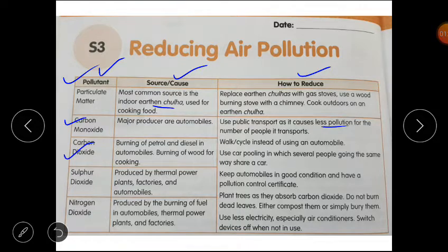Carbon dioxide is produced by the burning of petrol and diesel in automobiles, and by the burning of wood for cooking. This is why we should walk and cycle instead of using an automobile. Another option is carpooling, in which several people going the same way share a car. Public transport also helps because many people travel together, reducing individual pollution.